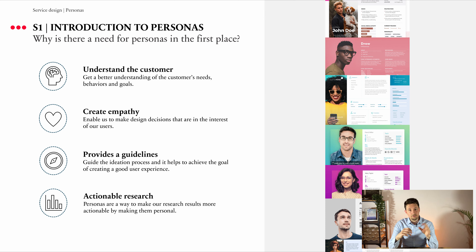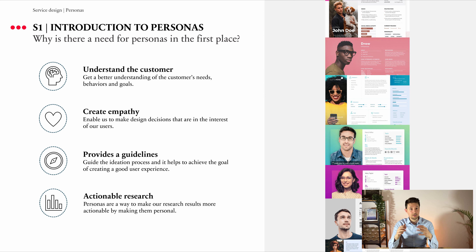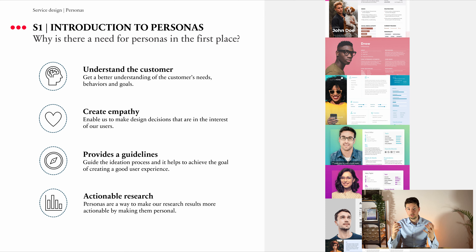Finally, personas are a way to make our research results more actionable by making them personal. So instead of just showing demographic data, we will take that data and apply it to our personas. This will make it easier to share the data with the rest of the design team and the organization as a whole.